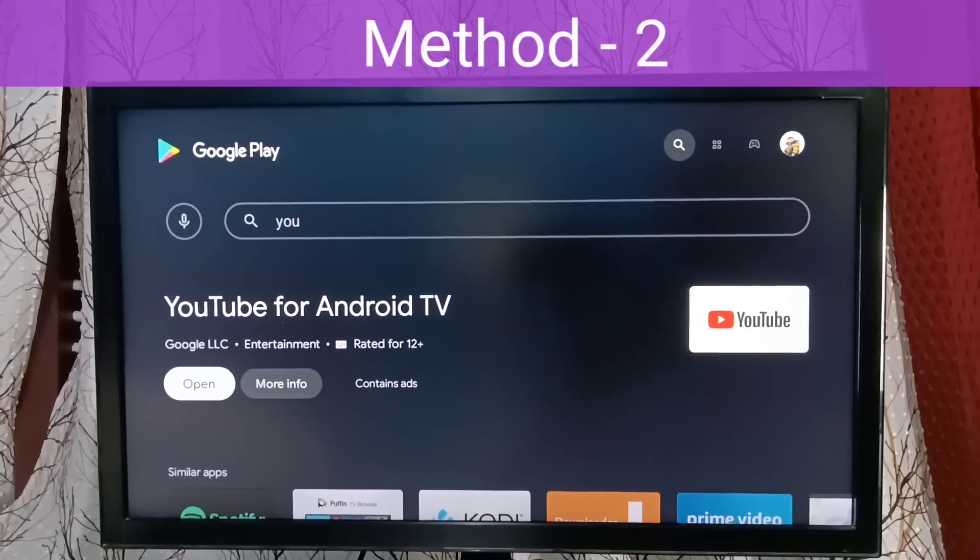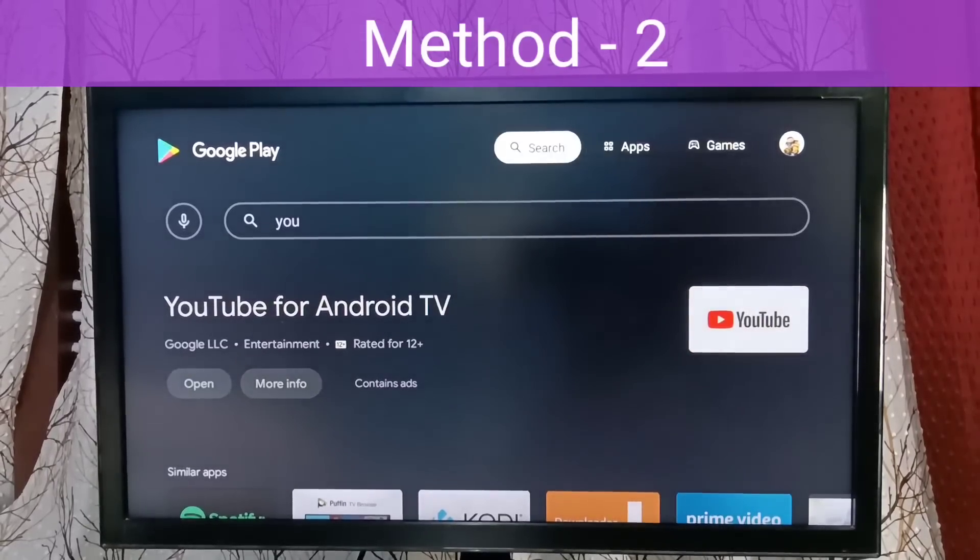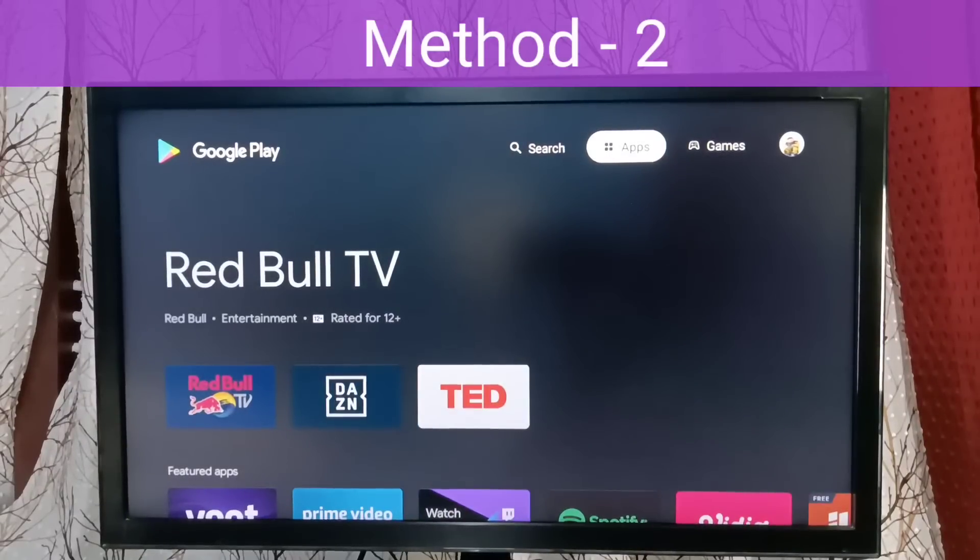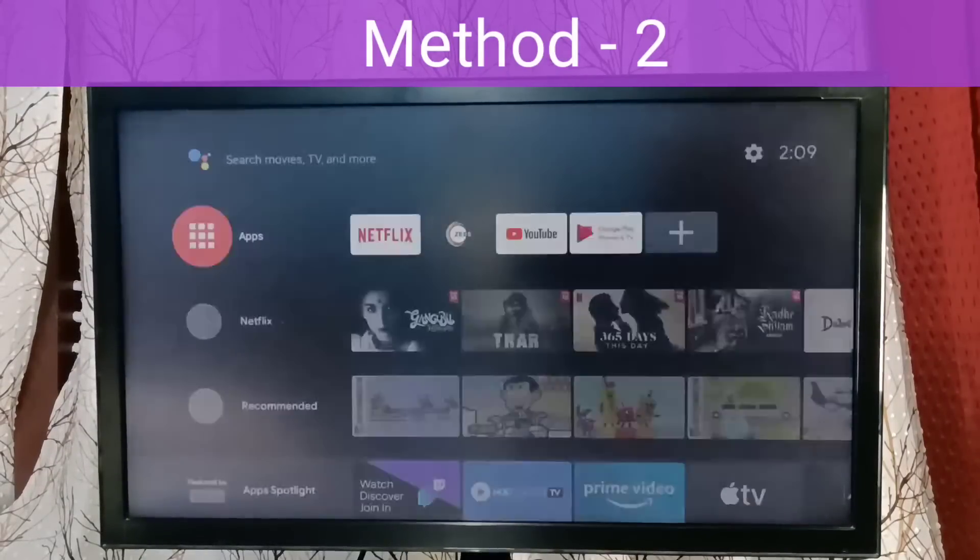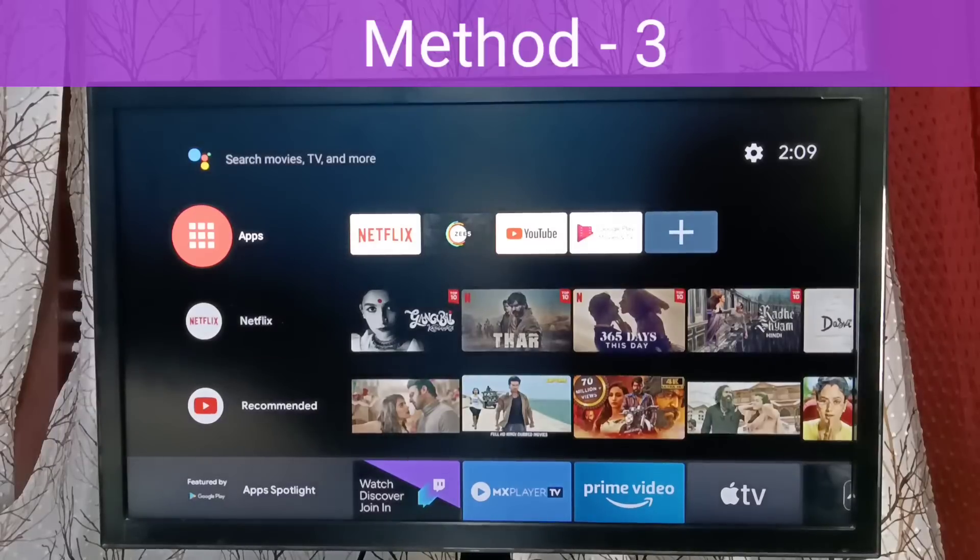Okay, done. So this is Method 2: just update the YouTube app, then try. Let me go to Method 3.